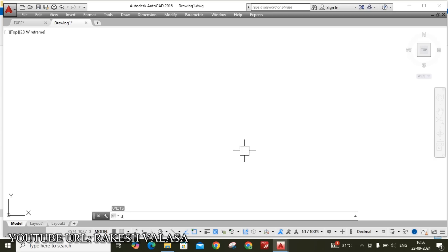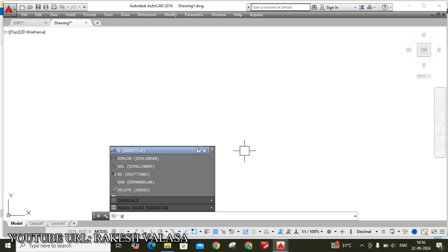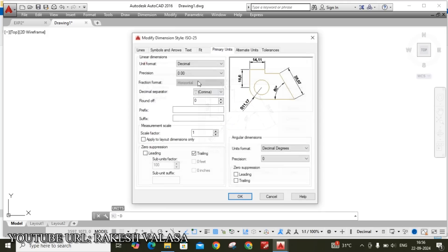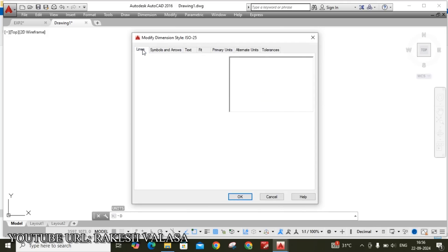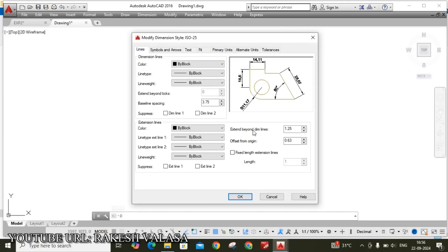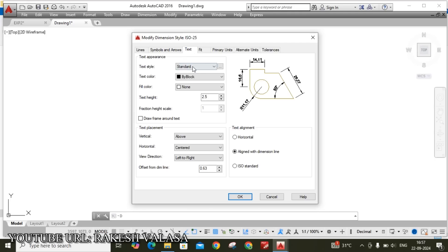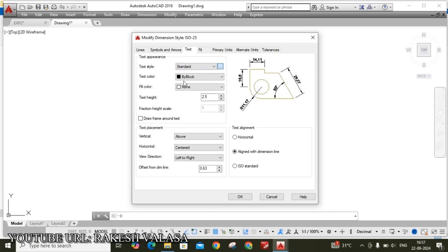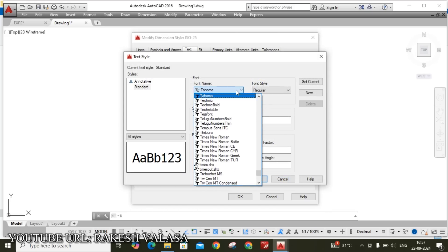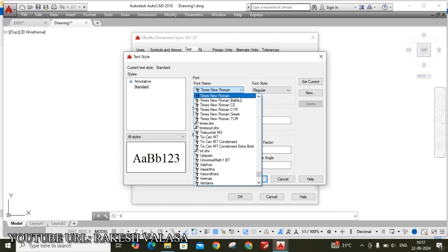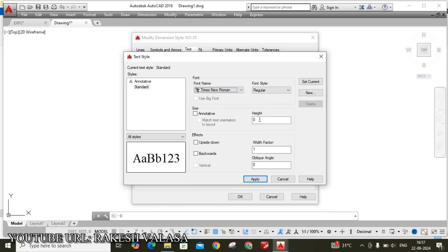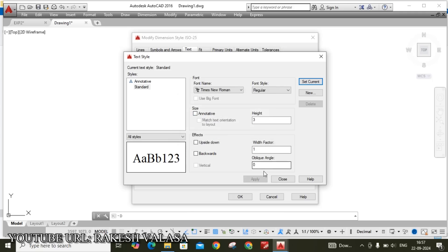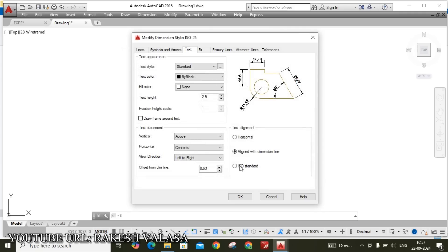Next dimension style manager. D enter. Click on modify. Move to the lines. Extend beyond dimension lines is I am taking 2. Offset from origin also I am taking 2. Next move to the symbols and arrows. Arrow size I am taking 3. Next move to the text. Click on this text style. Change the font name to Times New Roman. Text height is I am taking 3mm. Then click on set current. Do you want to save your changes? Yes. Then close this window.